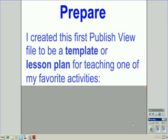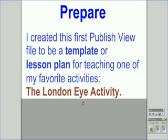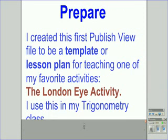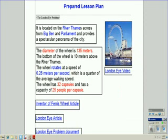I created this first PublishView file to be a template or lesson plan for teaching one of my favorite activities called the London Eye activity, a huge Ferris wheel. I use this in my trig class. This is what that lesson plan would look like, but let's go ahead and look at it in PublishView on the software.